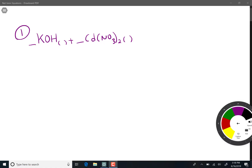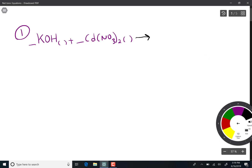In this example we have two ionic compounds reacting together and we have to figure out what the products are, so we can use the double displacement reaction. The cation potassium is going to pair up with the anion nitrate. Remember potassium is always a plus one and nitrate is always a minus one, so potassium nitrate comes together in a one-to-one ratio.